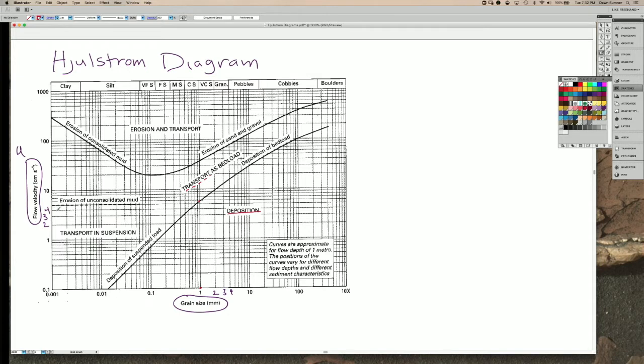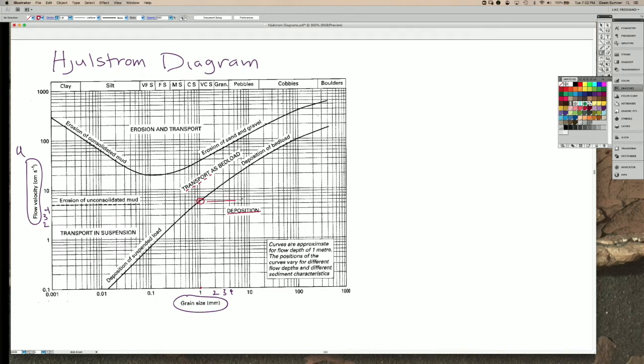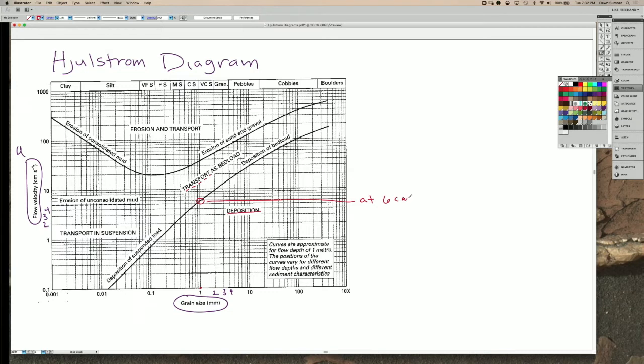So that transport is possible at 4, 5, almost 6 cm per second. So we look at this spot here. We can basically read this line as at 6 cm per second flow, a 1mm grain might move.